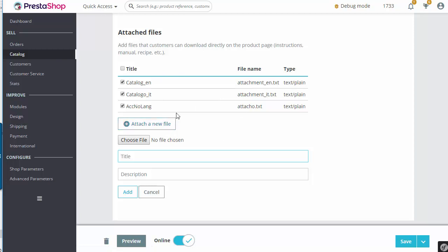Now I also went ahead and added another attachment and this is going to be displayed for both languages in my store. We'll see how to handle that exception as well.